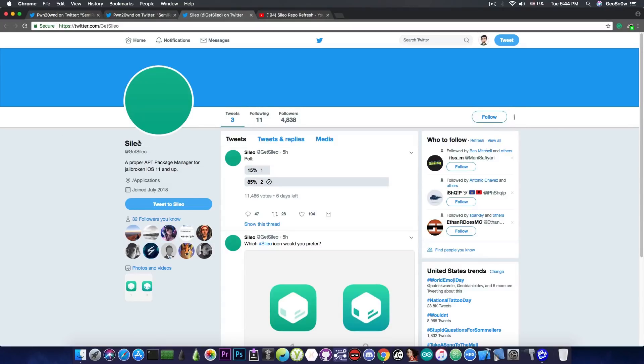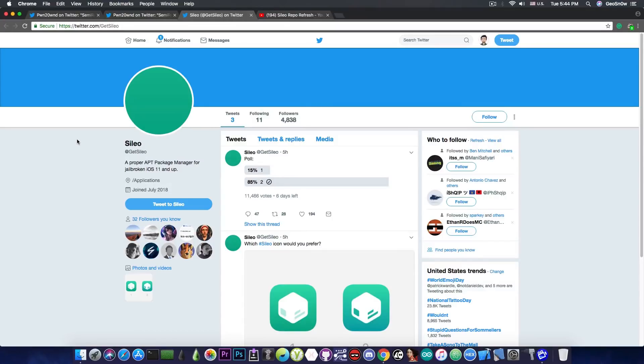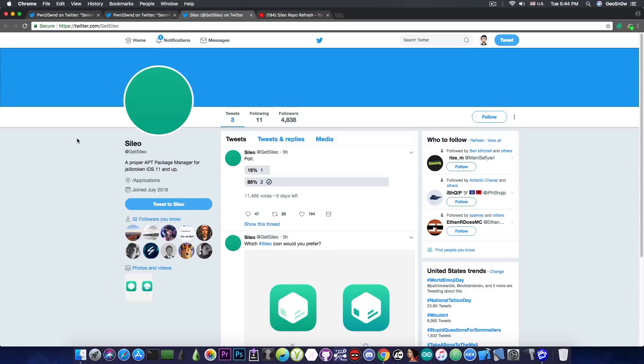Now he started this project here called CyLeo which is going to be an apt package manager for jailbroken iOS 11 and up. So this is going to be still based on the same apt that Cydia is based on, but of course it will be kept up to date compared to Cydia which hasn't been properly updated for quite a while.